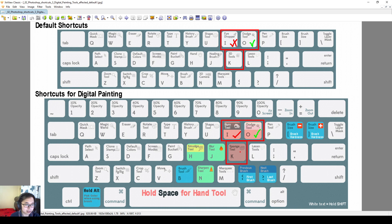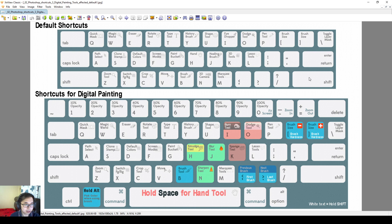Then the sponge tool, it used to be a 3D tool, I changed it into using the K shortcut over here. So by doing these three shortcuts like this, I can jump between I, O and K, burn, dodge, and sponge very easily.